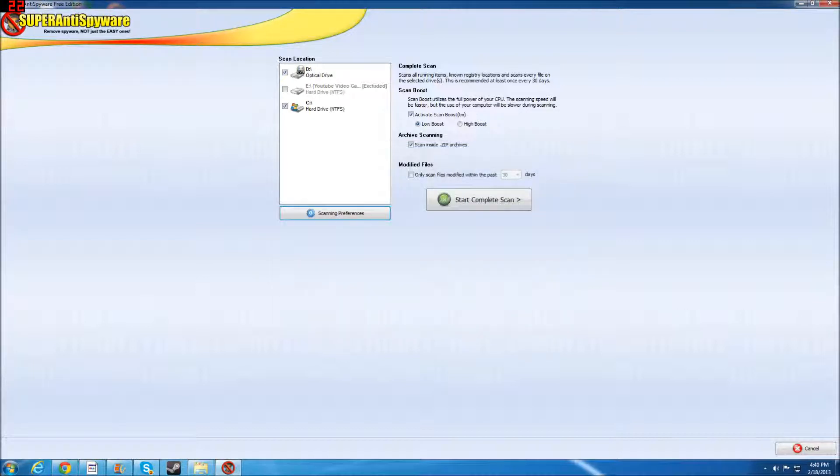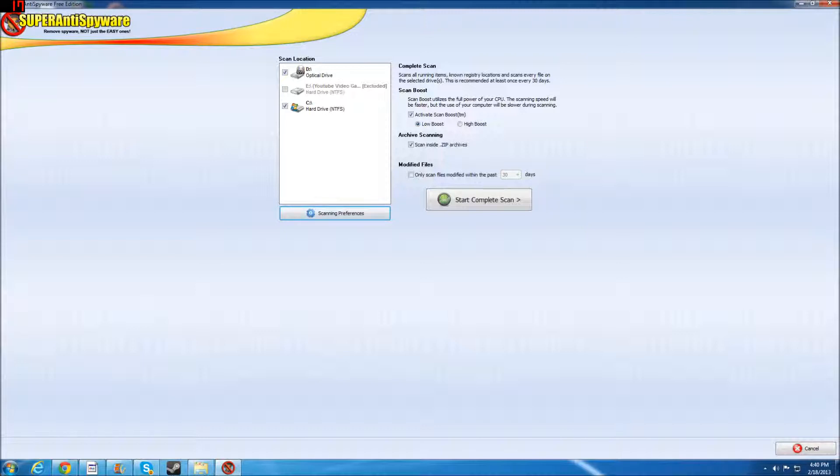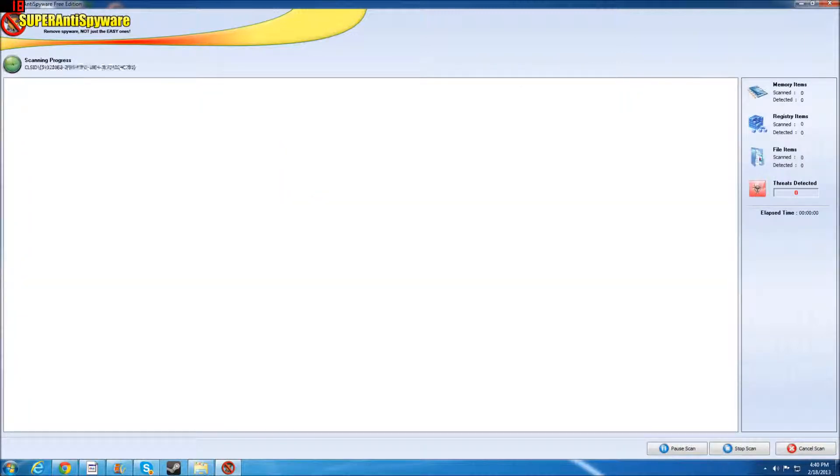That is, if you download it from the correct sites, which is SuperAntiSpyware.com, and Download.com, or CNET, same thing. CNET and Download.com are the same. But now, I'm going to start a complete system scan.